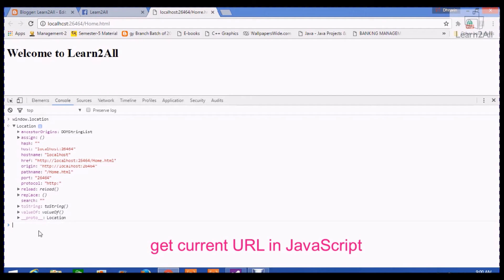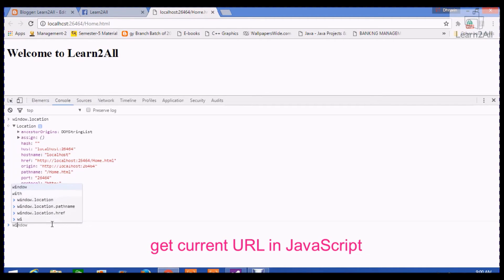Now, if my requirement is to get the full URL, then I have to write window.location.href.